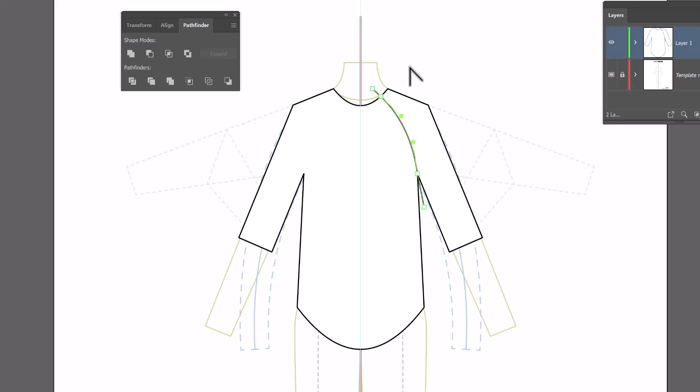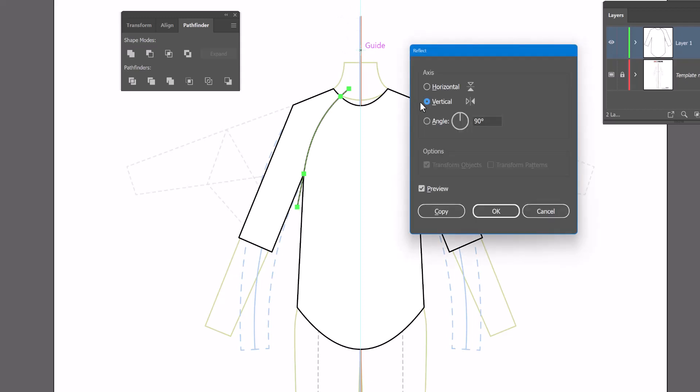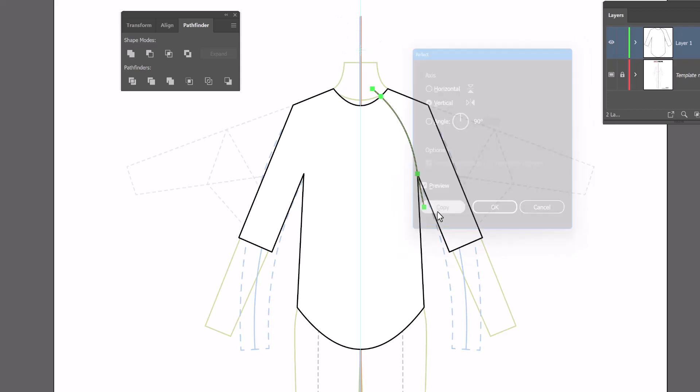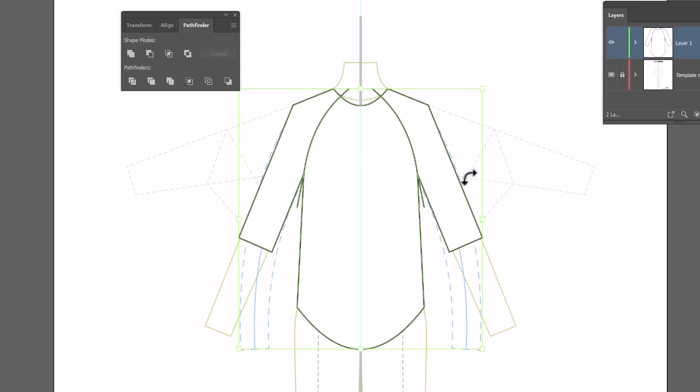Now before I divide this I'm going to select this and reflect it to the other side so that my shirt is symmetrical. So with the black arrow I'll reselect this, O to reflect, alt or option click on the guide, remember do it above the shirt, and vertical copy. And now I have this dividing line on both sides of my shirt which is going to allow me to grab the black arrow, select the whole thing again.